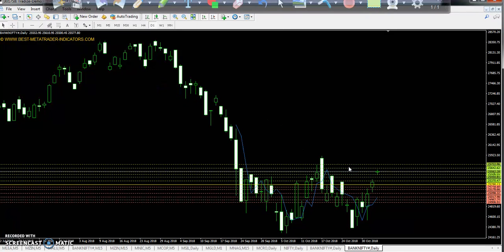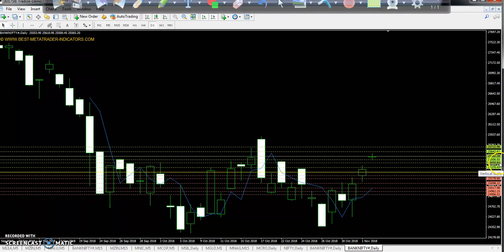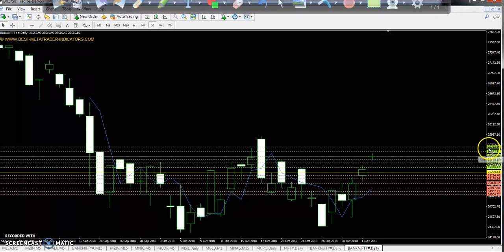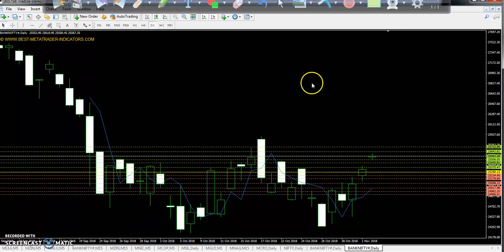Today we are looking at Bank Nifty pivot point at 25290. First resistance is 25450, second resistance is 25562, and third resistance is 25722. The first support is 25178, second support is 25017, and third support is 24906.